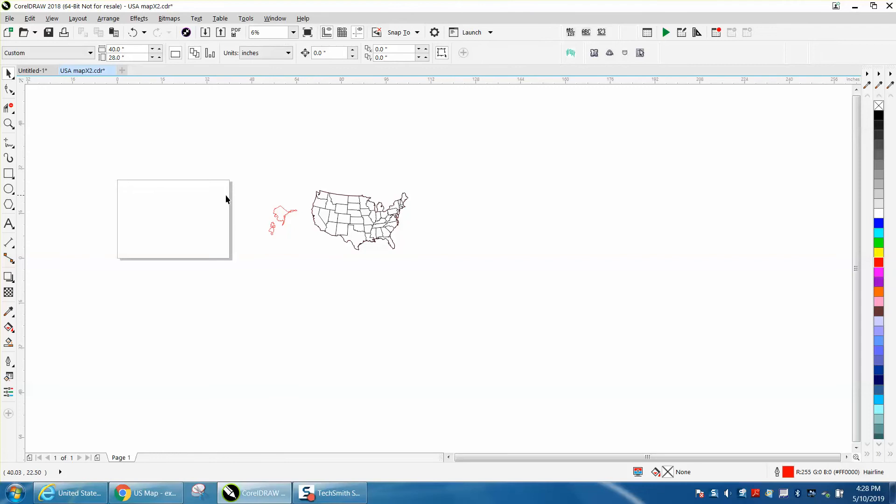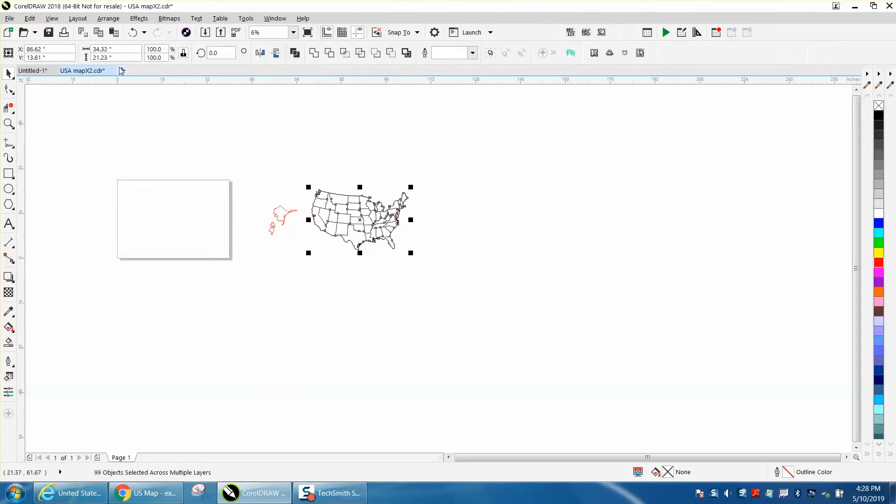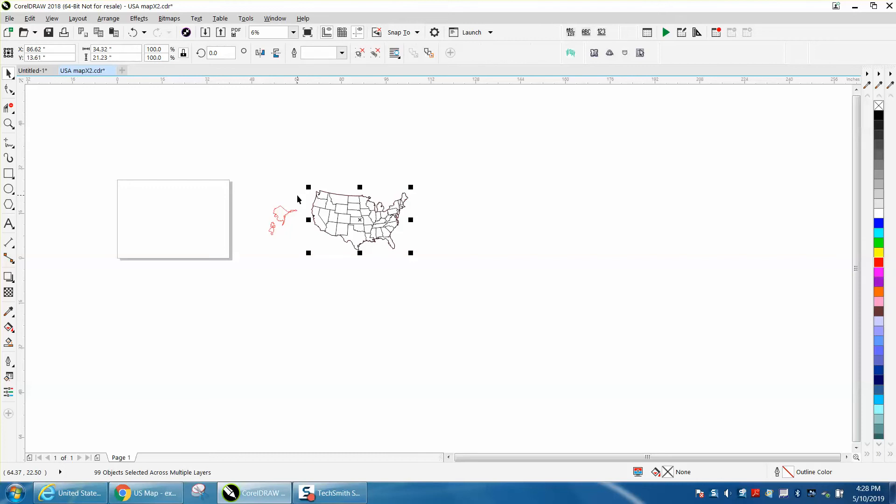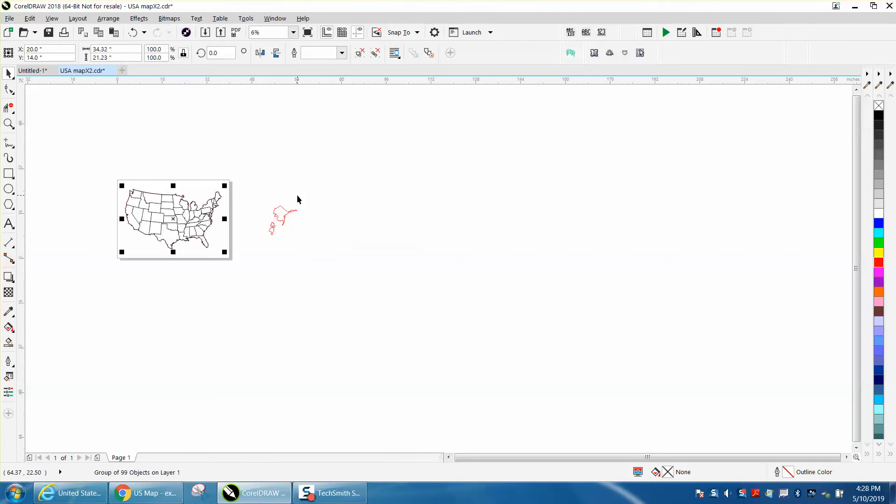My laser bed is 40 by 28 so now this will fit in there and Alaska is proportion at size. So then I'm going to go Control G, I'm going to group it together. I'm going to hit P, I'm going to put it in the center of the page.